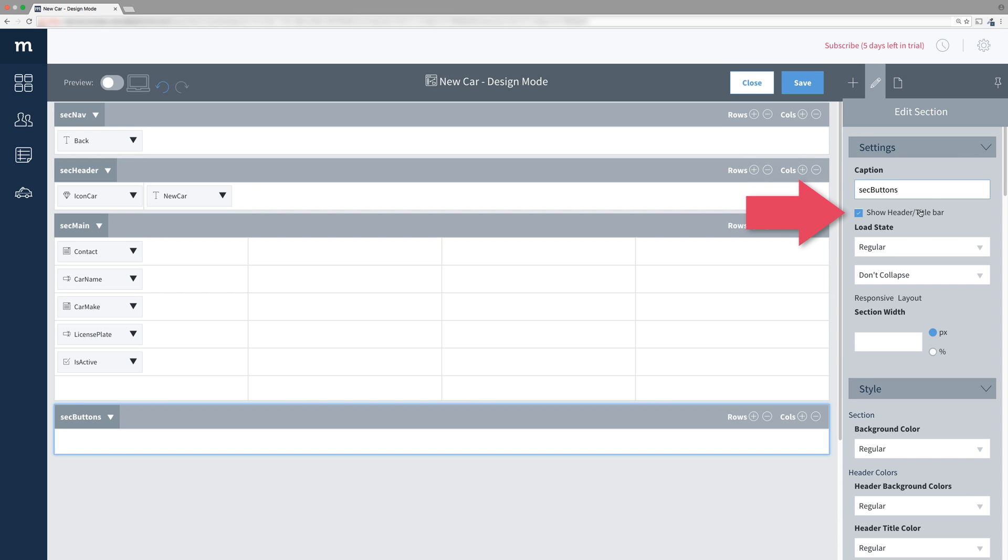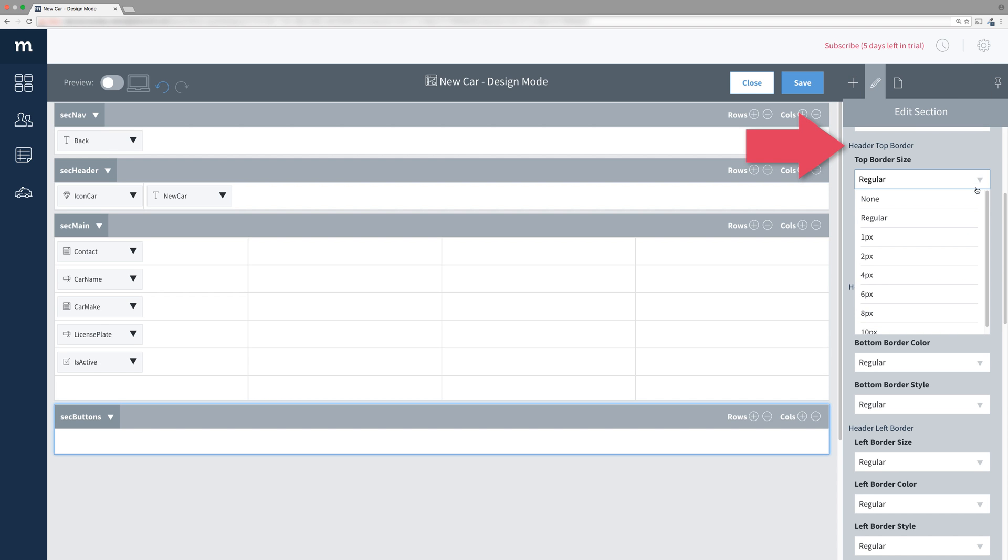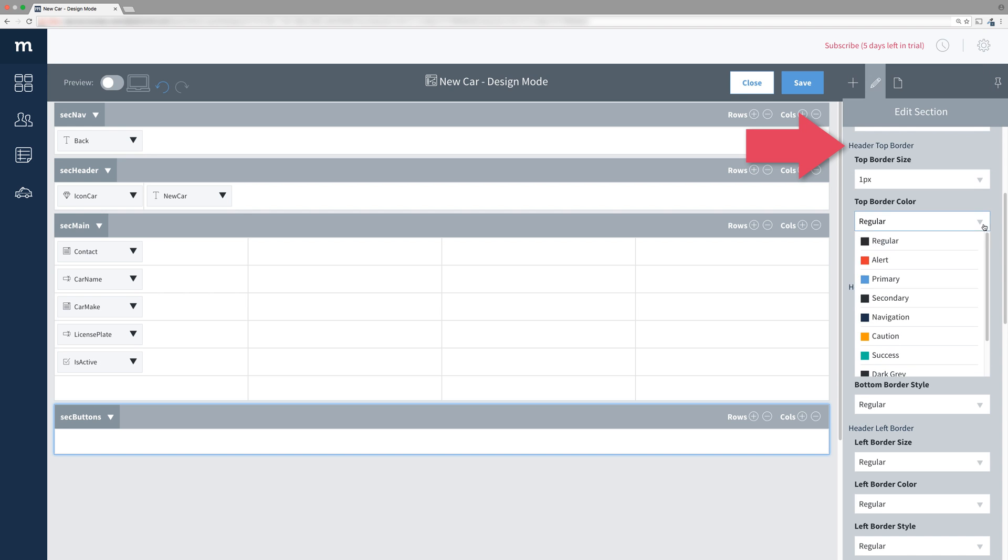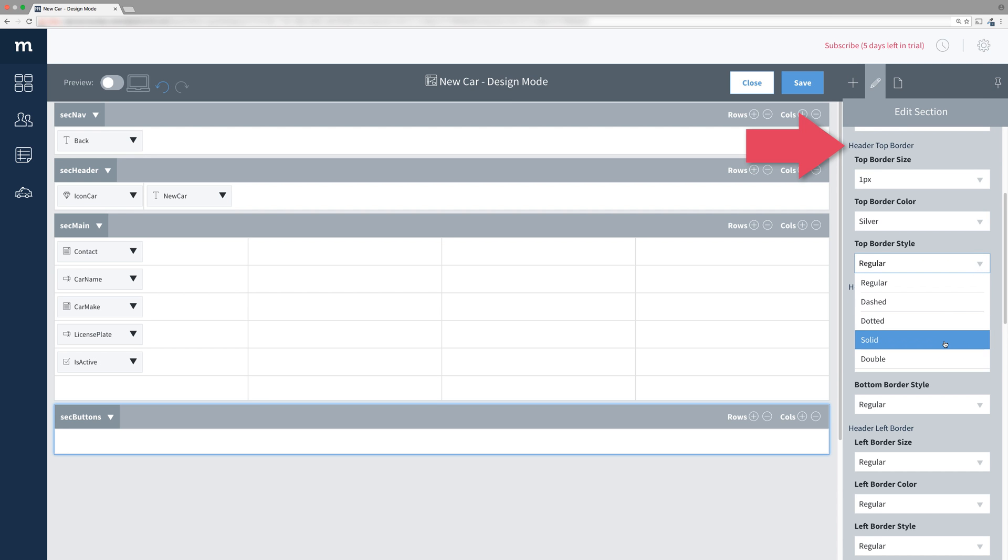Uncheck Show Header Title Bar. We want a line to divide this section from the rest of the screen. So scroll down until you find Header Top Border. Change the Top Border Size to 1px, Top Border Color to Silver, and Top Border Style to Solid.